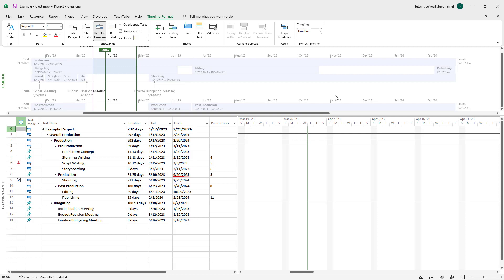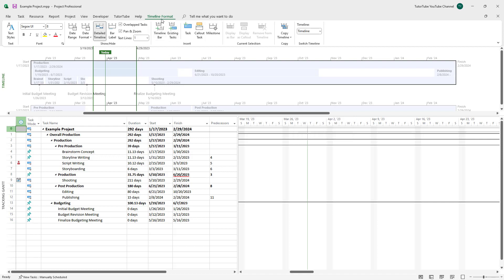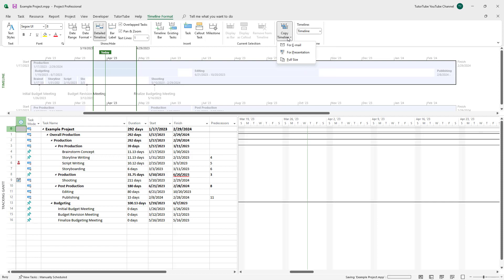Over here you can see that I got some timelines. Sometimes what you may want to do is copy out the contents of the timeline so that you can share it with others. In order to do that, you can go to the timeline tab right here, and here you can see 'Copy Timeline' as an option.